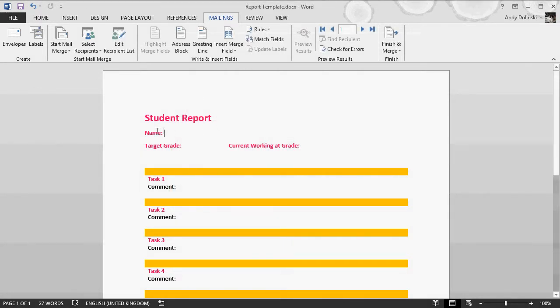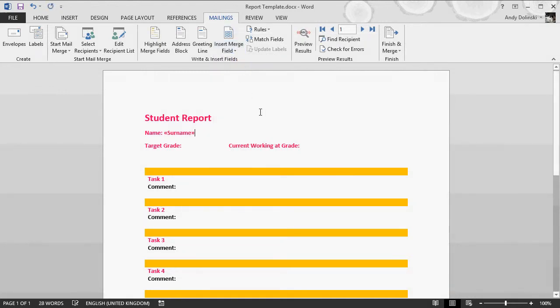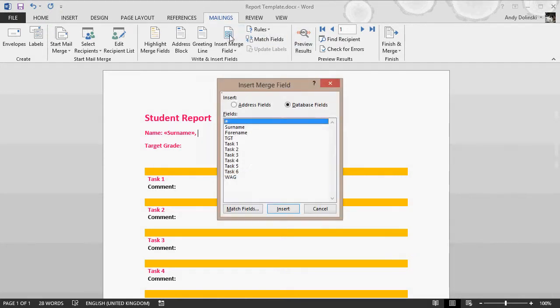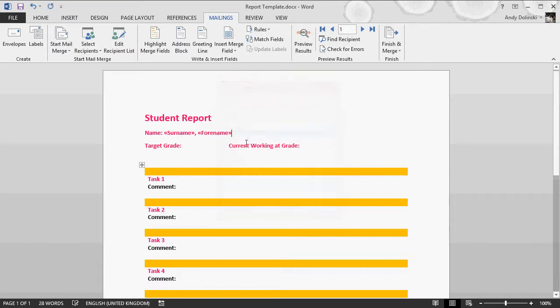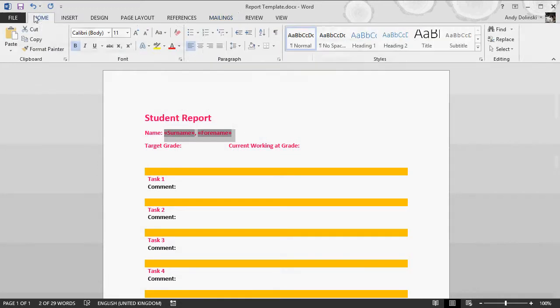Now what we want to do is add the student name, so we're going to insert a merge field: there's the surname, comma, add the forename, close that. Mine's gone pink, I didn't really want that to happen, so I'll just get rid of the bold, make it black, that's fine.